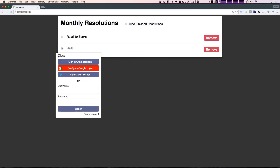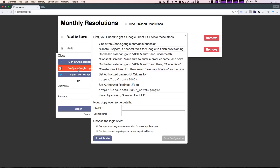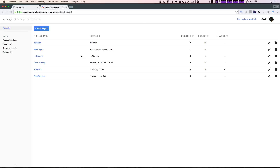Once again, you'll notice that we now have the orange configure button that we saw with our last two authentication strategies. So let's click configure. You'll see it wants you to go to code.google.com/APIs.